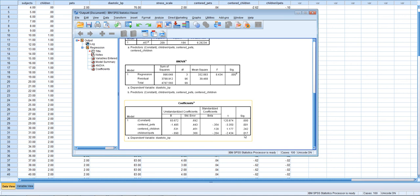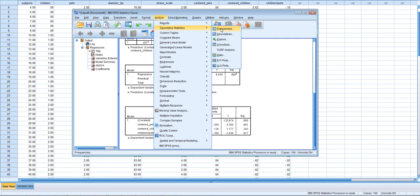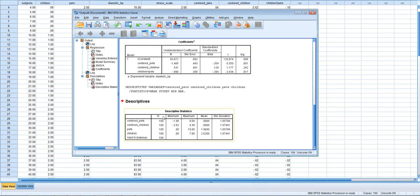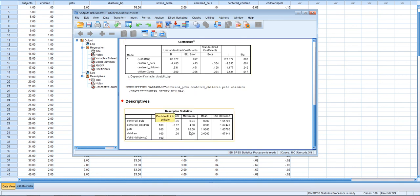To probe the interaction, we need to move the zero point around. The most common method is called the simple slopes analysis. Right now, the zero point for our moderator — let's assume pets is the moderator — is at the mean number of pets. We can check this by going into Descriptives and entering the raw data for pets and children. We see that the effect of children on diastolic blood pressure is currently evaluated at the mean level of pets, which is approximately two pets.